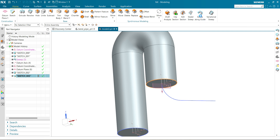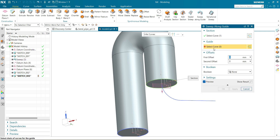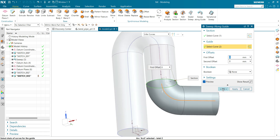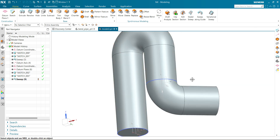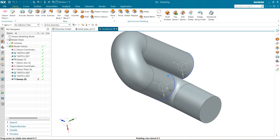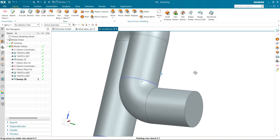So let's make a sweep again. This will be my section curve, this will be my guide curve. Click OK. The boolean operation is going to be Unite. And you can see now our shape is almost ready.